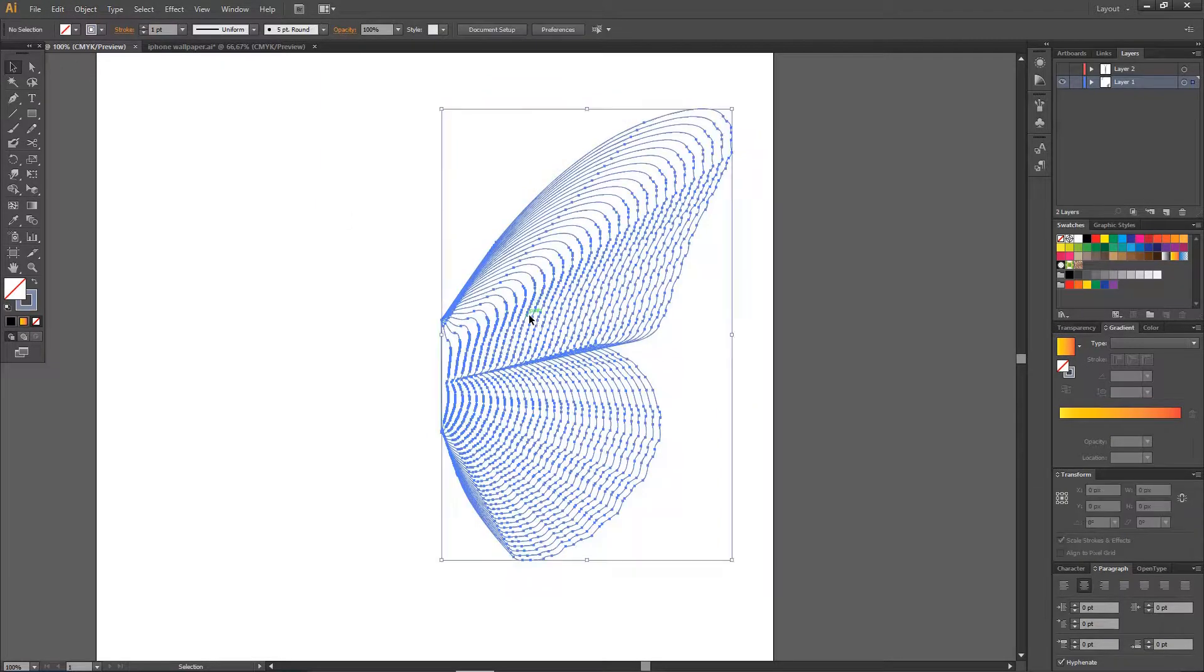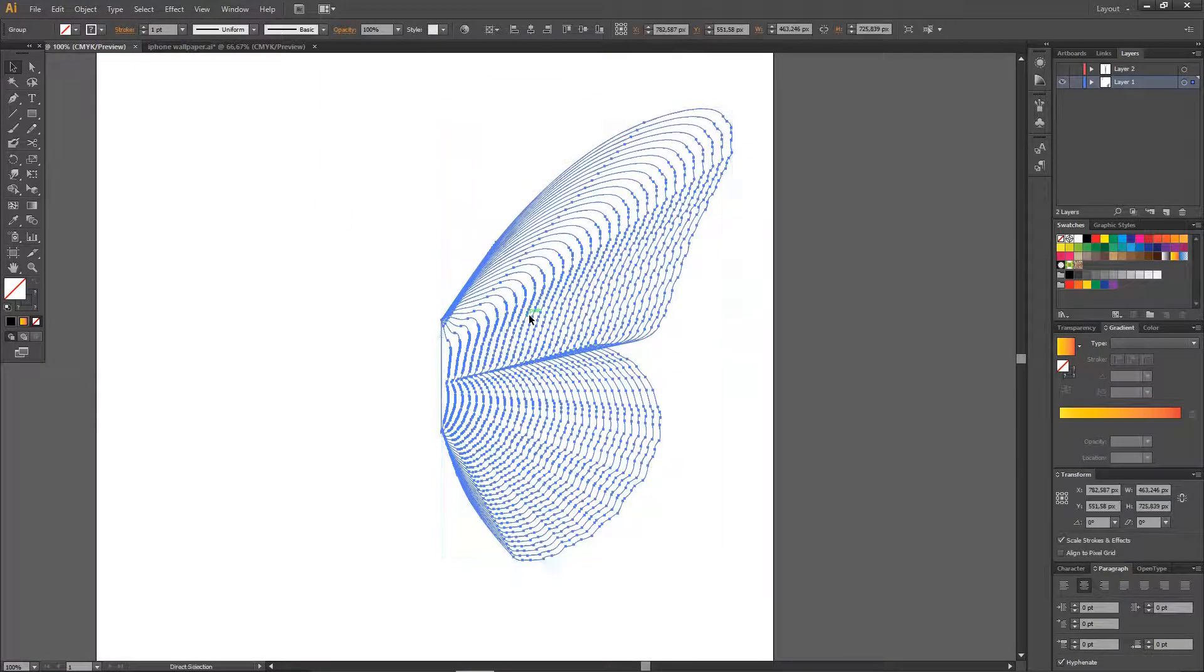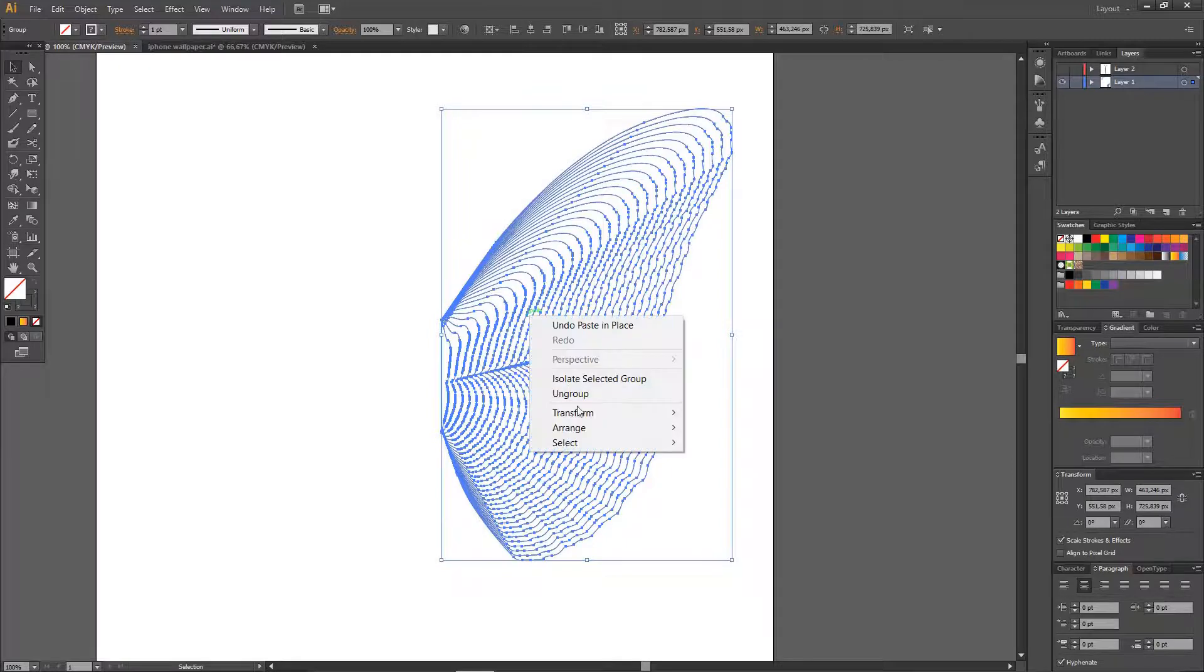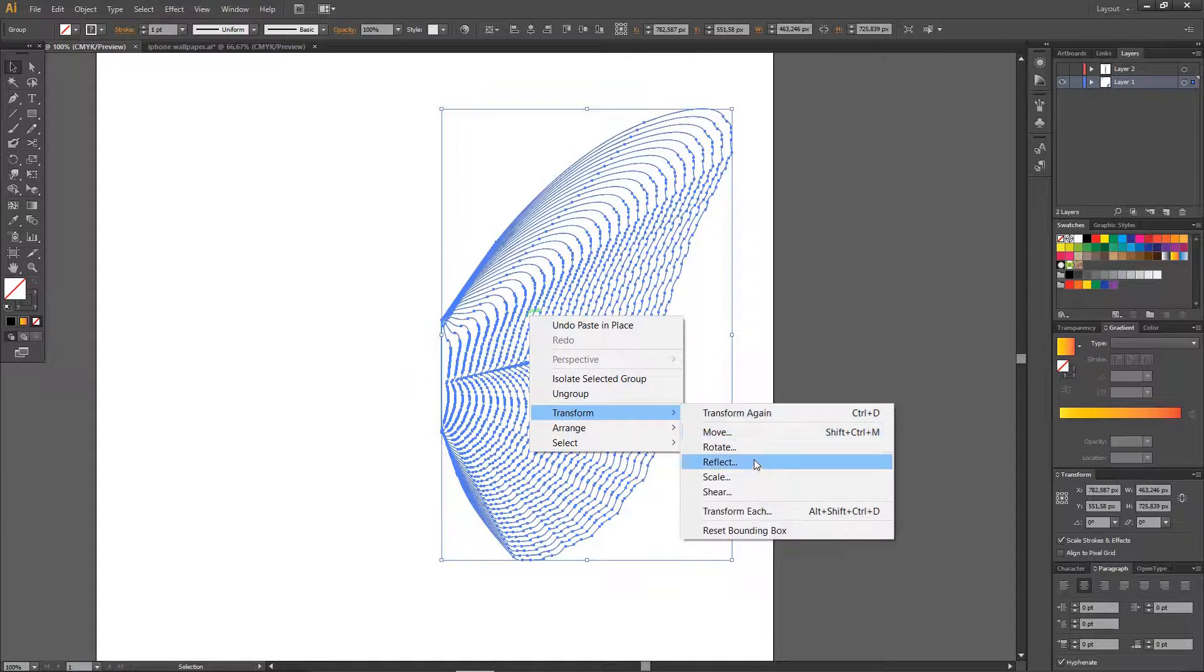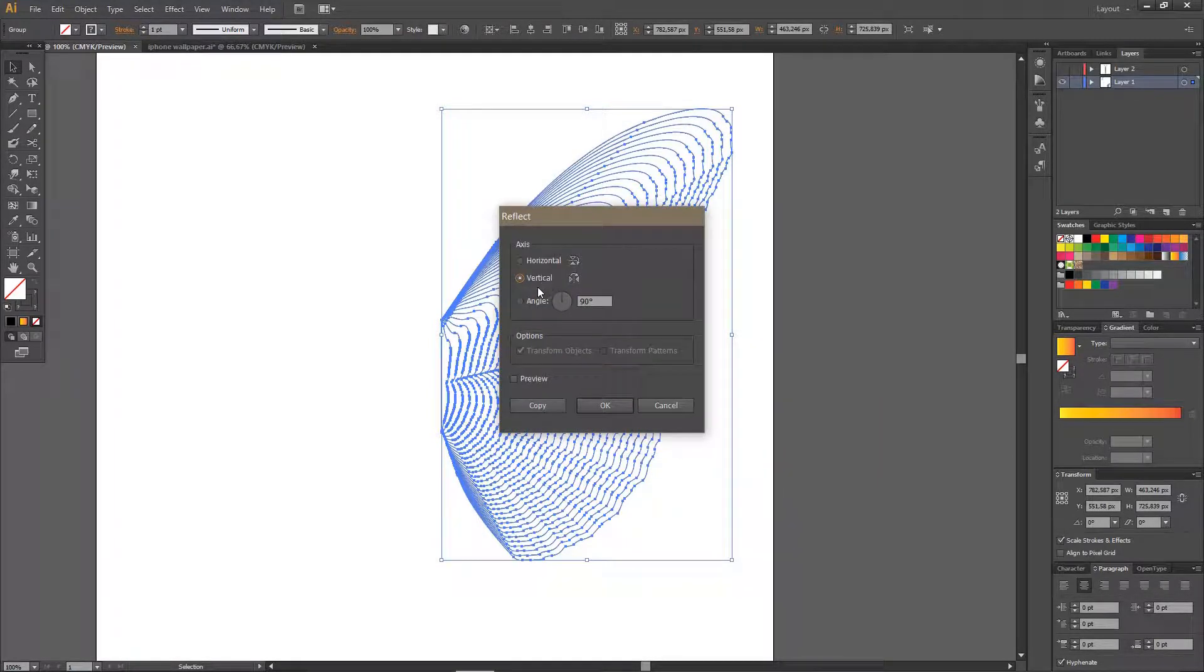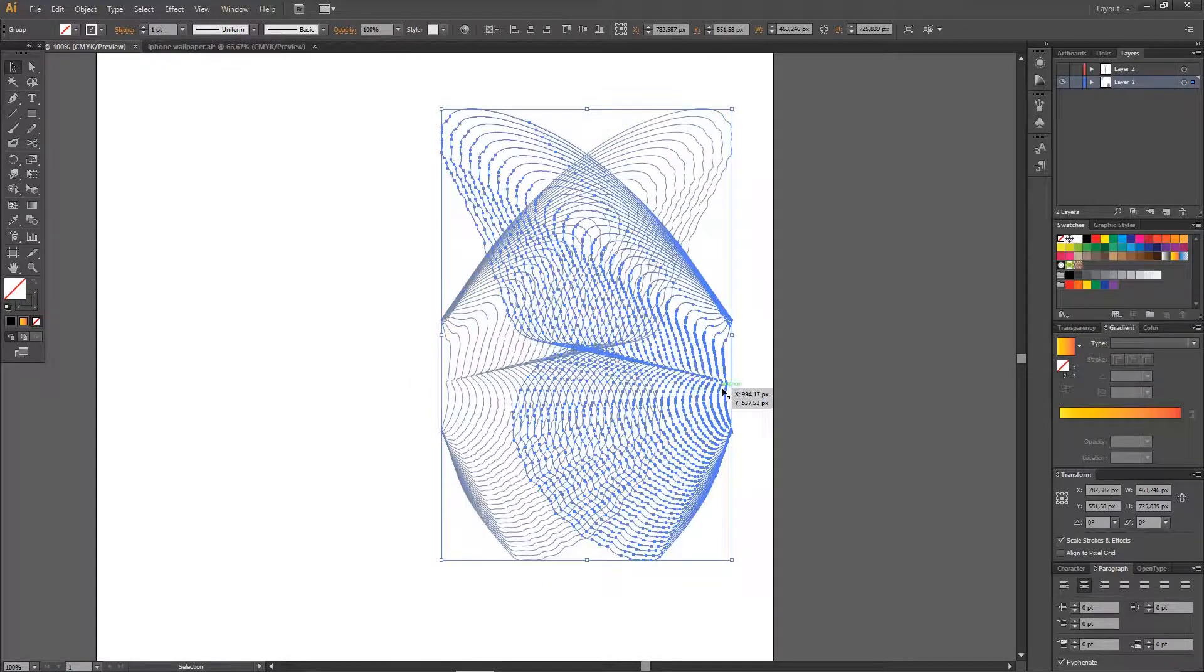And then I'm going to press Ctrl-C, Shift-Ctrl-V, and right-click Transform Reflect. Make sure the vertical one is selected. Press OK.